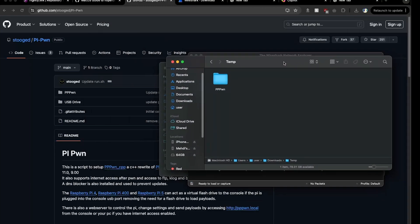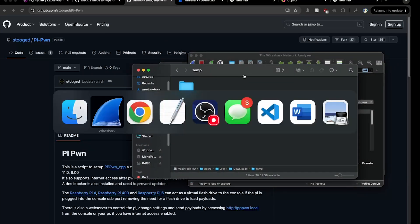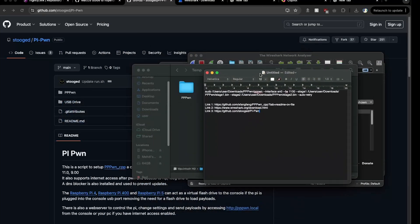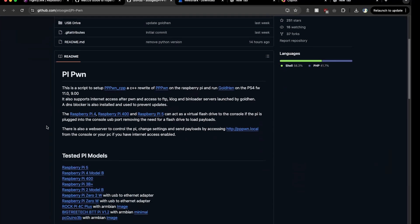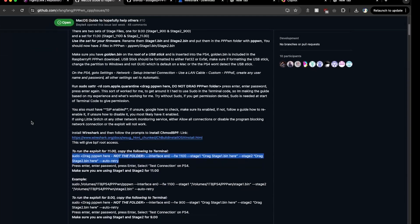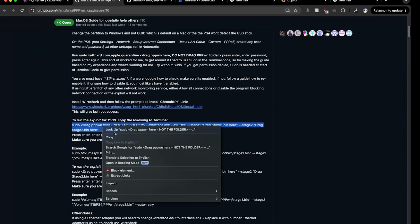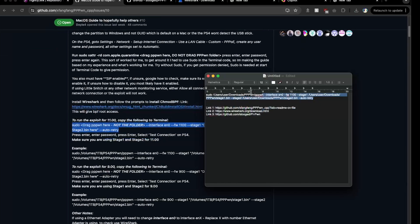Now go into your Notes or the guide page. There's a terminal command there — I'll copy it and put it in the description as well.